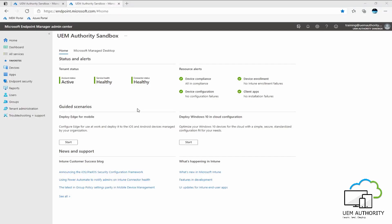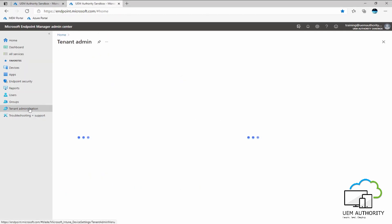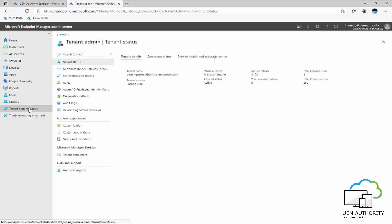We start this episode here in our Endpoint Manager console. In order to set customization and branding within our Azure tenant and also within the Endpoint Manager console, we want to head into tenant administration. Under end user experiences we want to select customization.